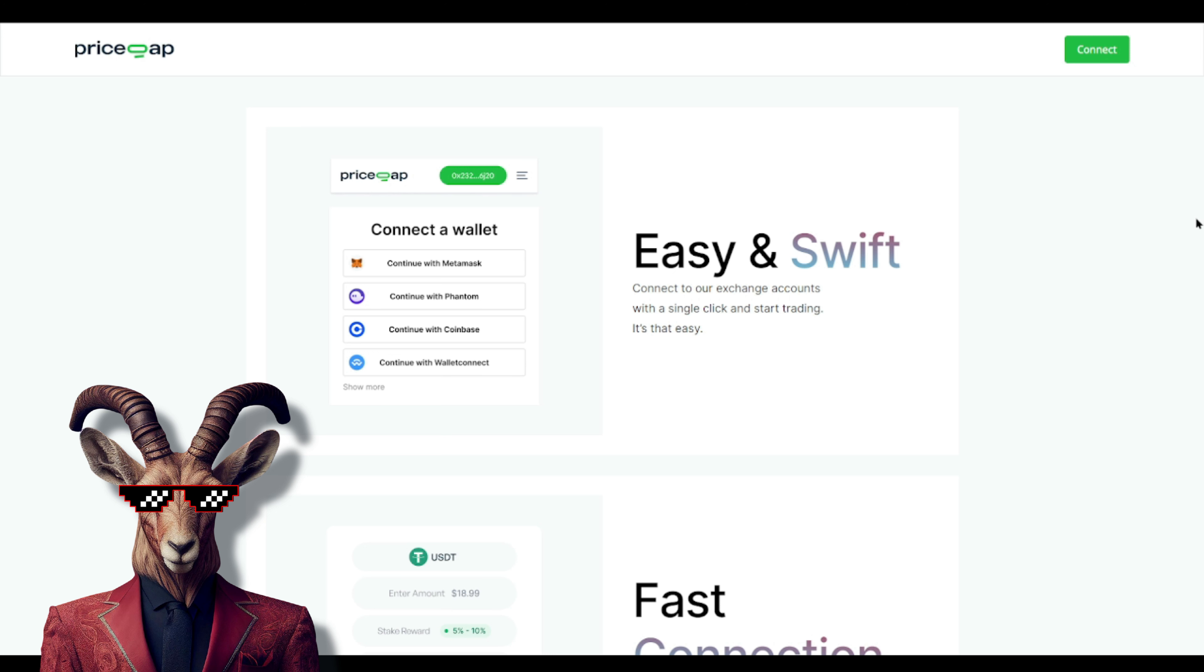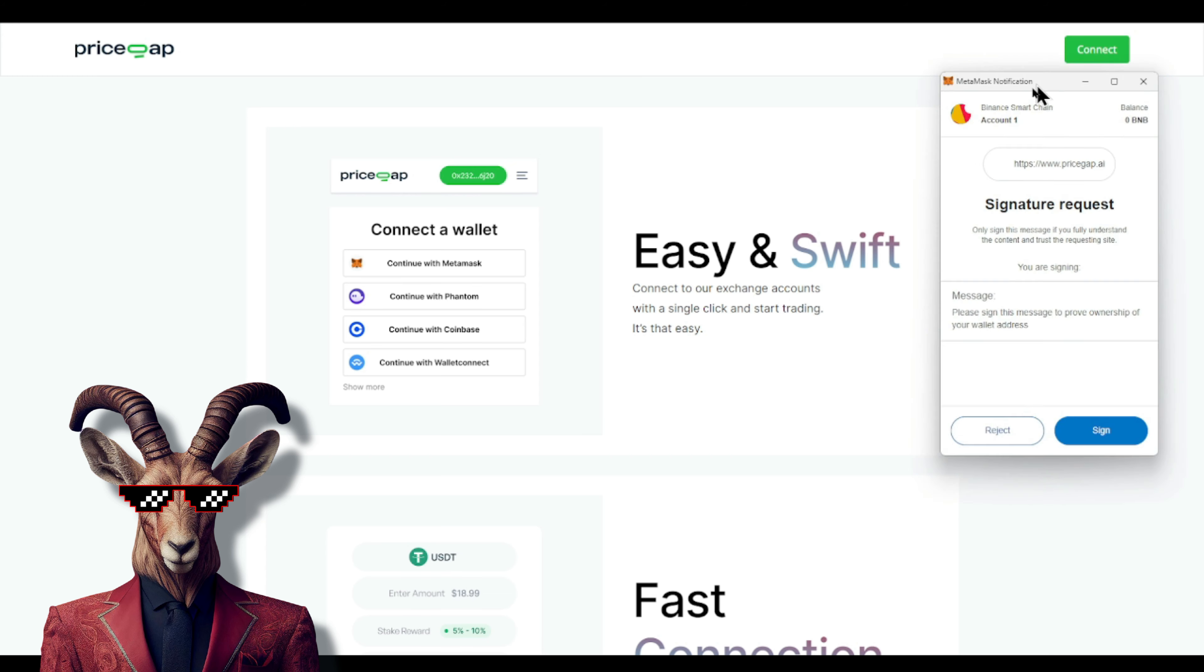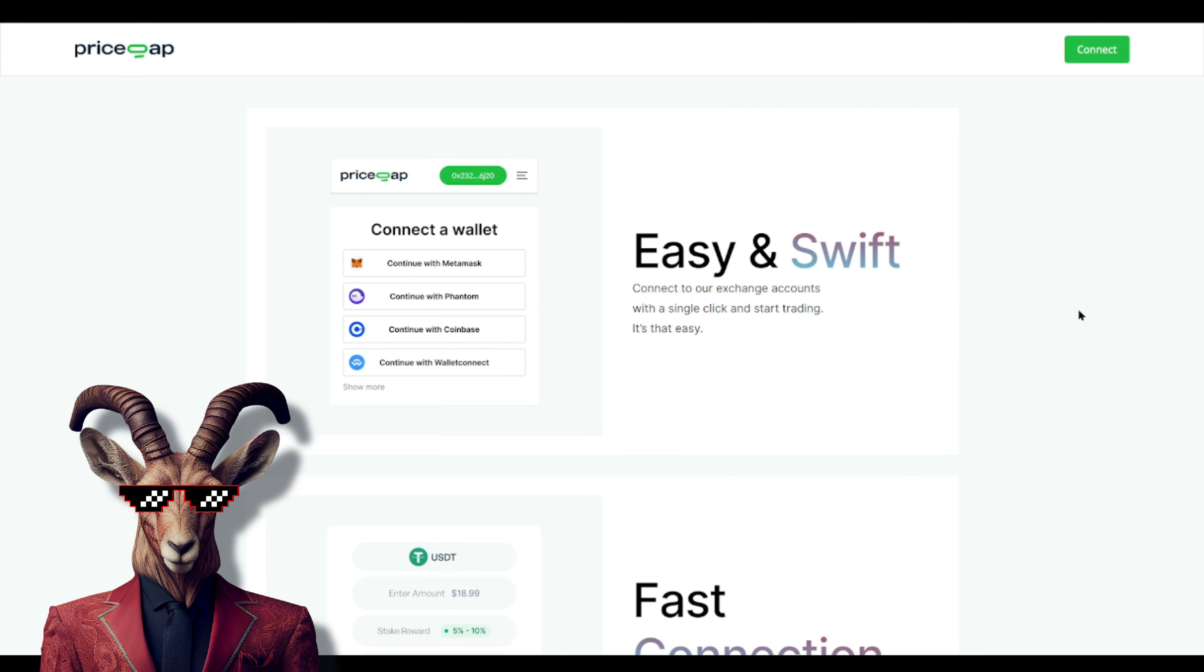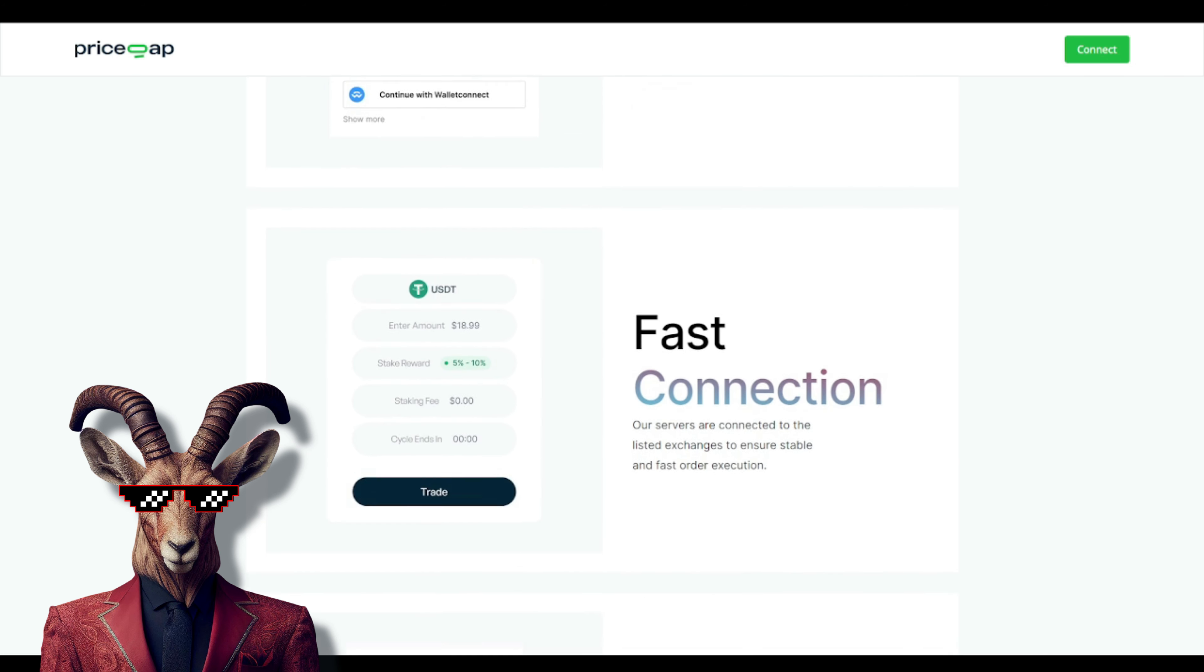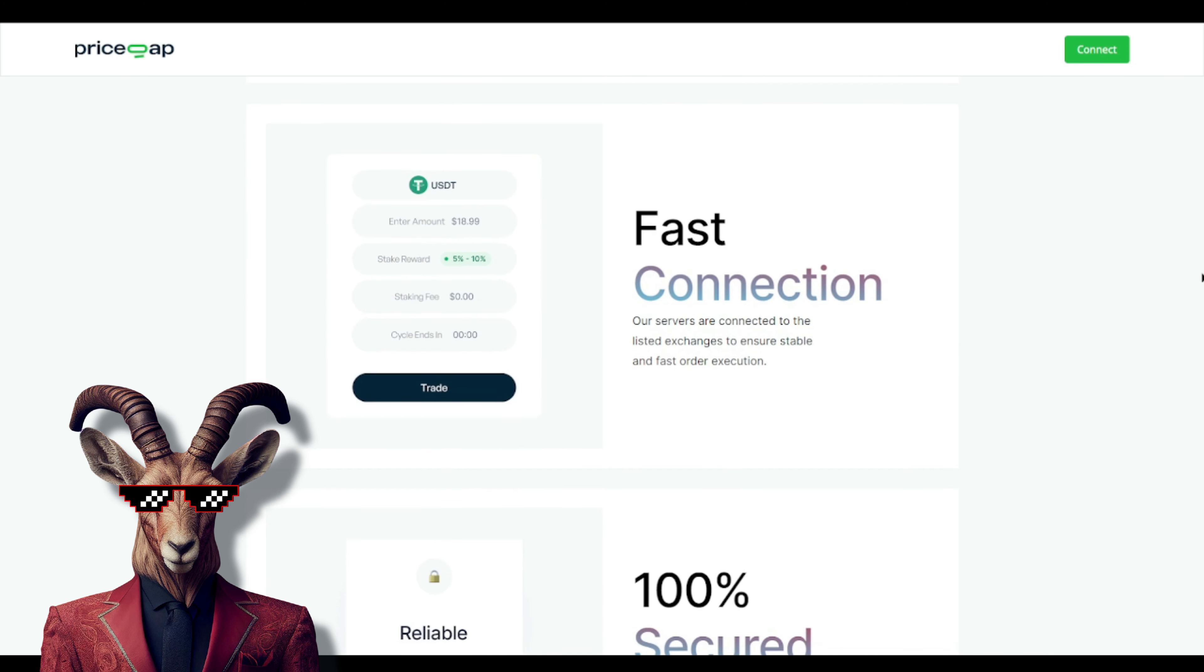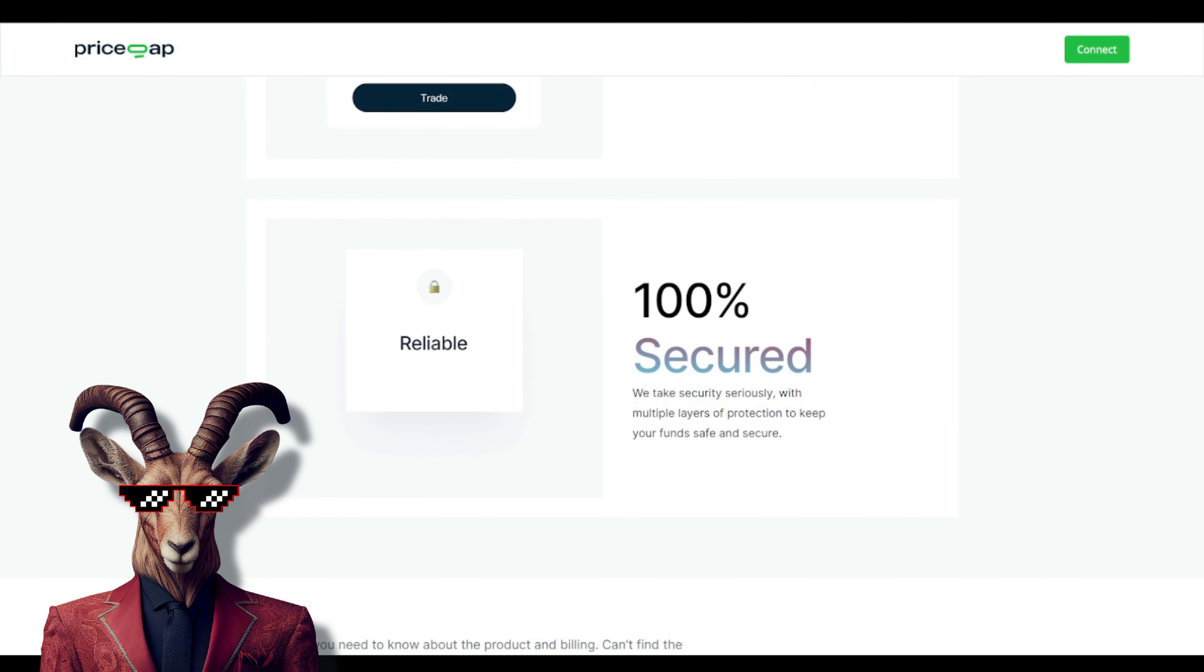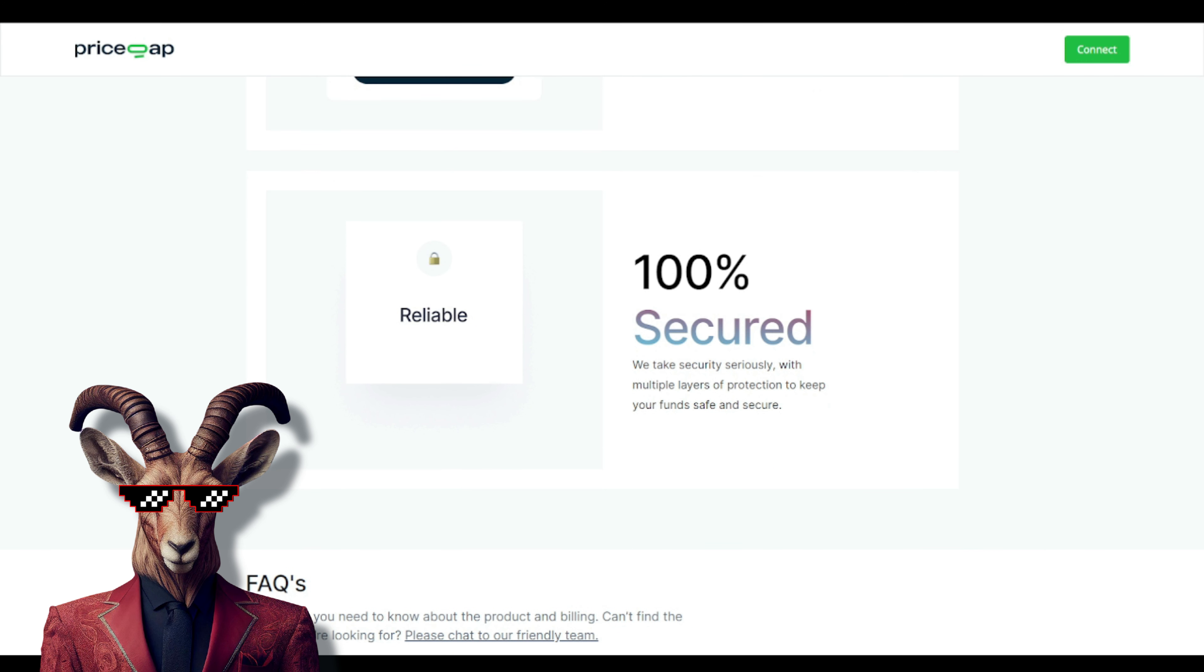Here are the instructions. You're going to need to connect to their exchange accounts. At the very top right, you can connect a wallet. For example, we're connecting MetaMask. It's going to ask you to sign. Make sure you're on the BSC network, the Binance Smart Chain. Their servers are connected to listed exchanges to ensure stable and faster order execution. I believe they have over a hundred exchanges.